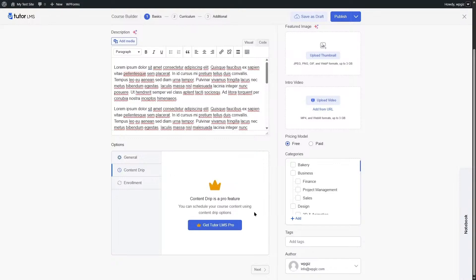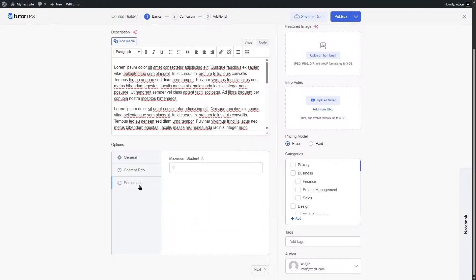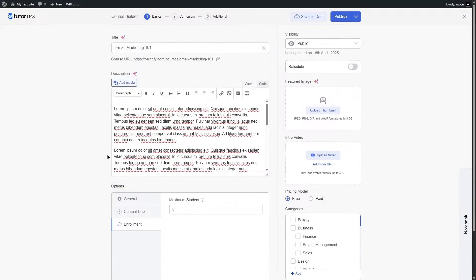The content drip option is a pro feature and will only be available with Tutor LMS Pro. For enrollment, you can specify the maximum number of students for this course. If you select zero or leave it blank, unlimited students can enroll.